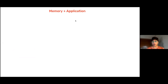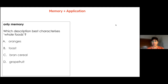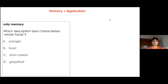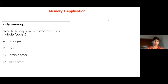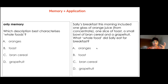A simple example: the box on the left is only memory — 'Which description best characterizes whole foods?' with options like oranges, toast, bran, grapefruit. Versus adding a little bit more context and then asking the child to choose a response. Memory plus application is one simple way to elevate a lower order thinking question to a higher order thinking question.